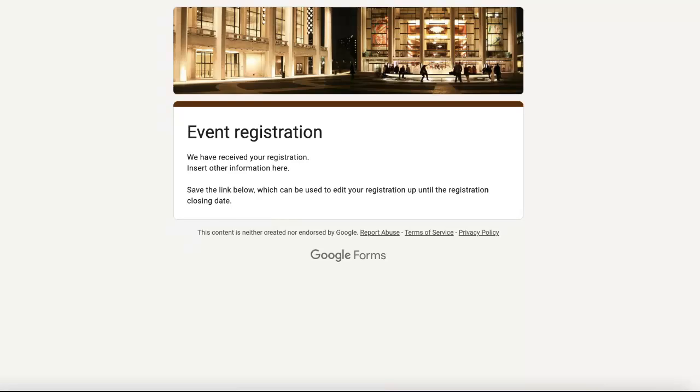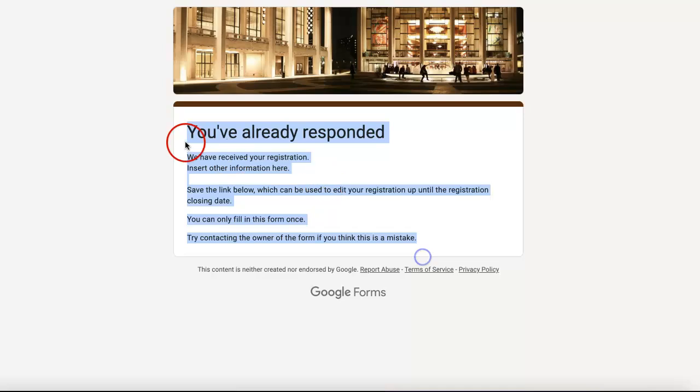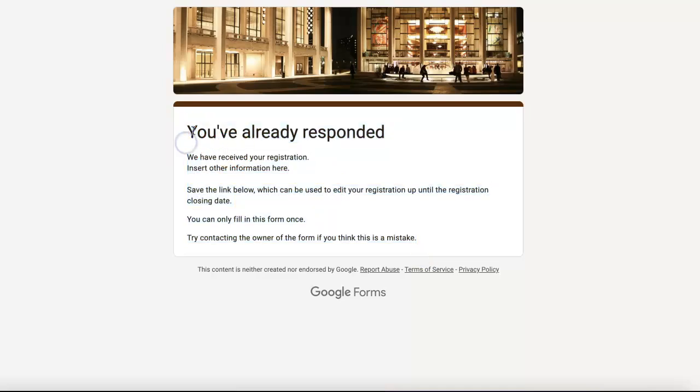If we were to reload it and try to answer it again, respondents will not be able to. They will instead see this page since if you are logged into the same email account to which you answered it initially, Google Forms will be able to tell that you've already responded once.